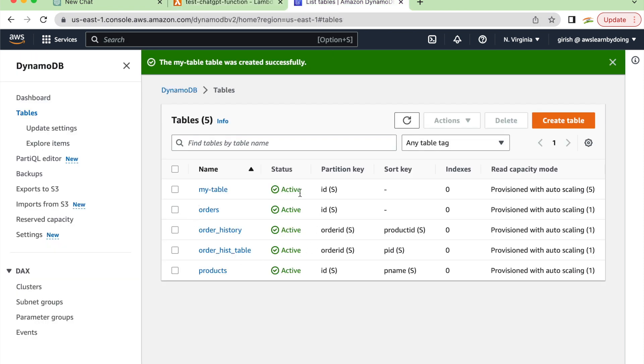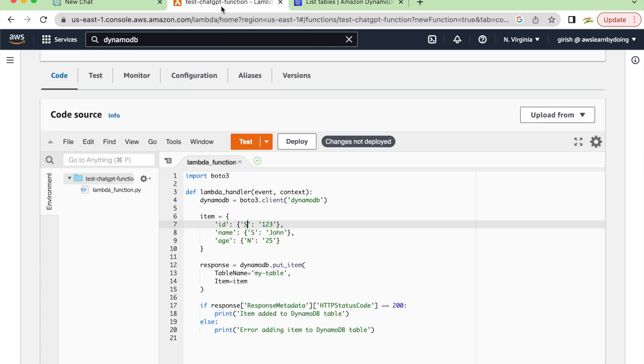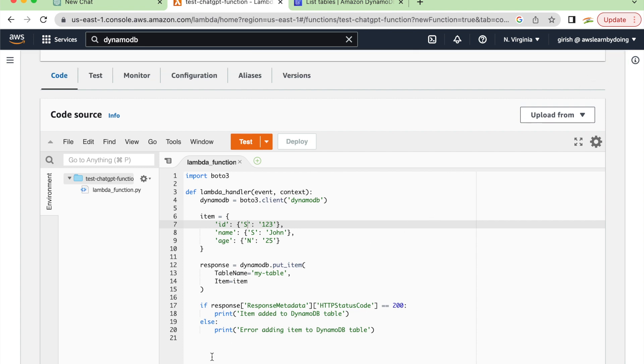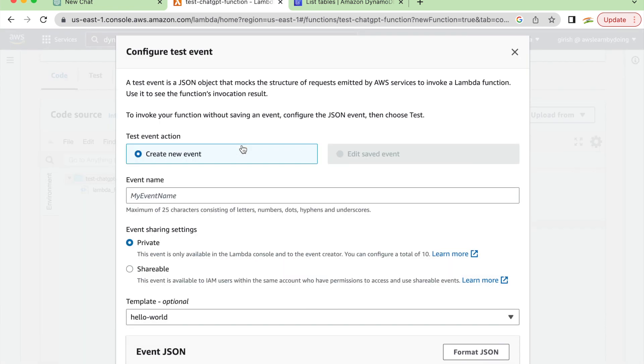We could have created a number and it would have worked as is. Let's deploy this function with whatever changes we have done. I'm hoping it should work, but not sure unless we test it. Just test - create this test event.